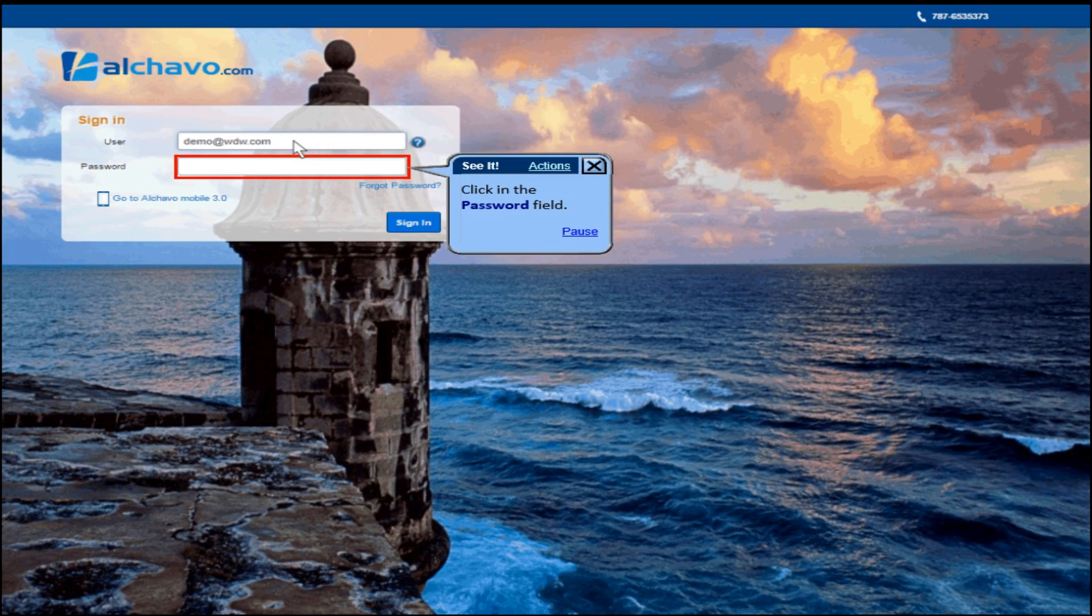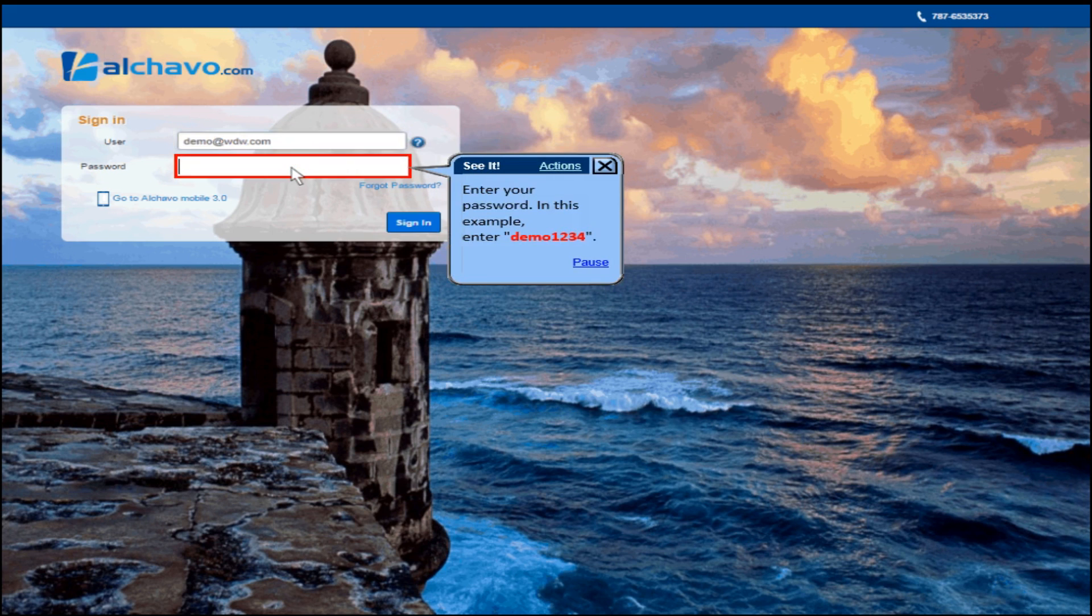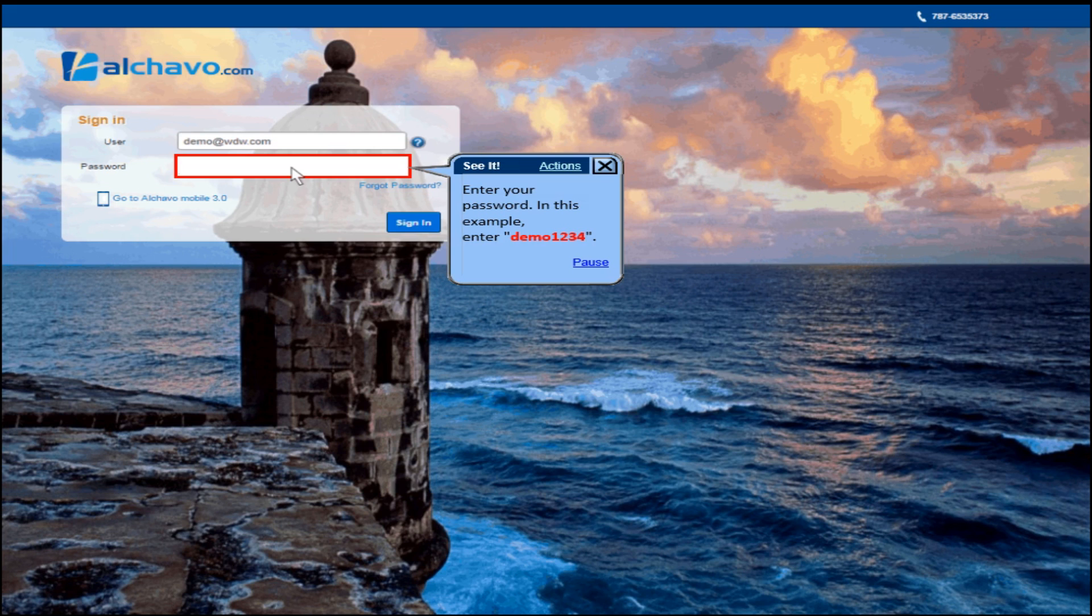Click in the password field. Enter your password. In this example, enter demo1234.